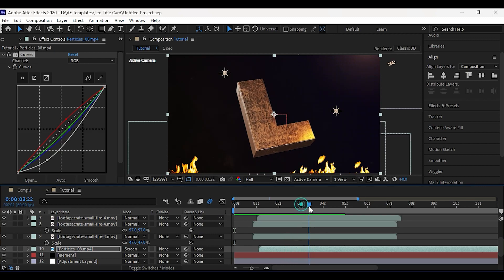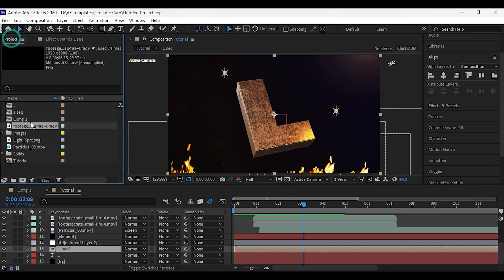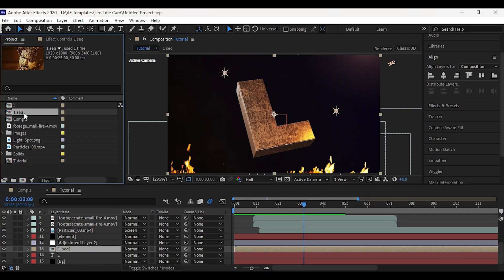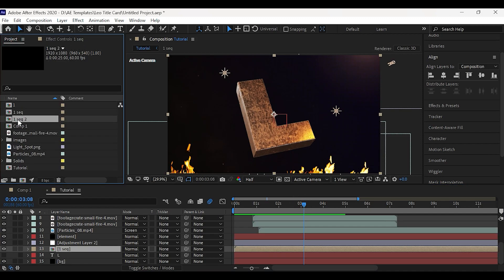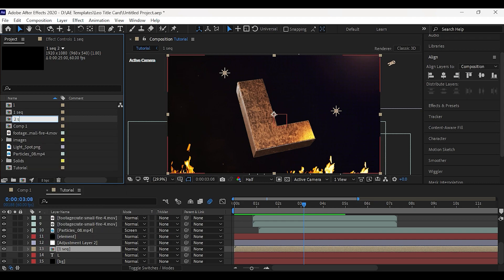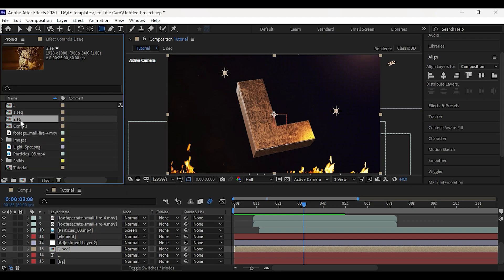To create a new sequence, just duplicate the first sequence from the project window and rename it to second sequence and place it after the title.